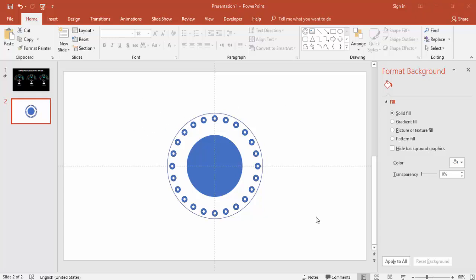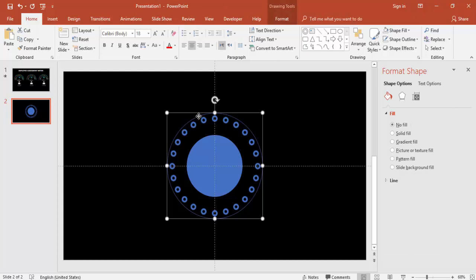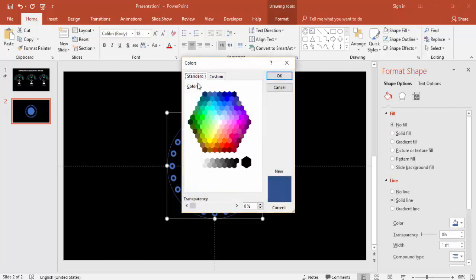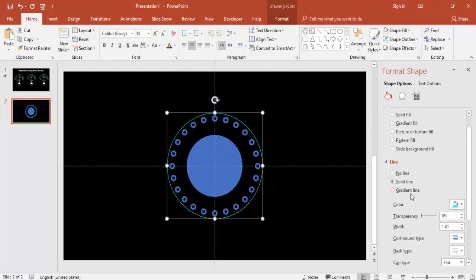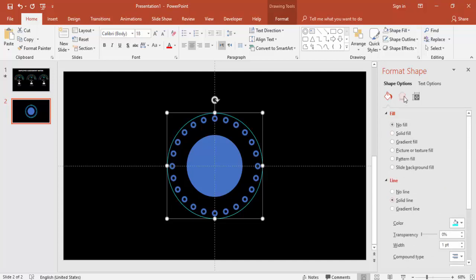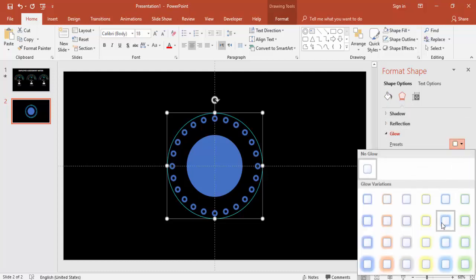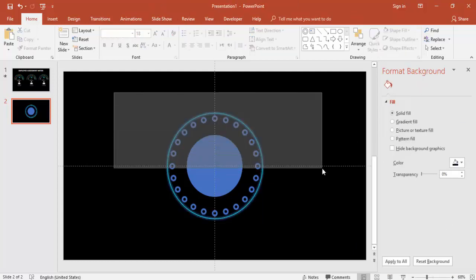Now it's time to give some color to the slide. First, change the background to black, then change the color of the oval and small circles. For the main oval, use Line Color — go to More Colors and select a color. Then go to Effects > Glow and apply a glow option. You can see it's glowing now.